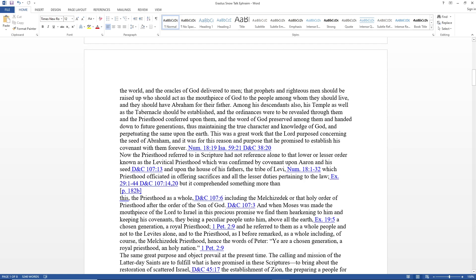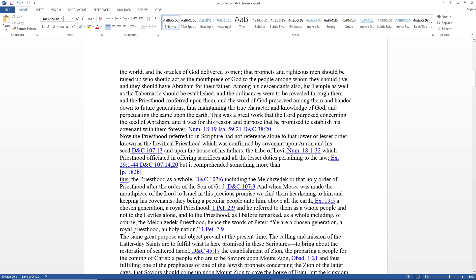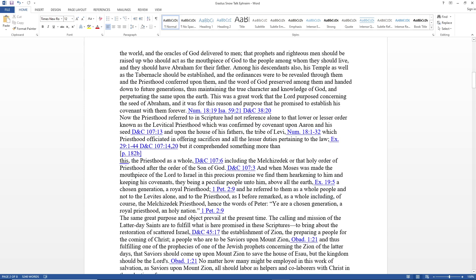Now the priesthood referred to in scripture had not reference alone to that lower or lesser order known as the Levitical priesthood, which was conferred by covenant upon Aaron and his seed and the tribe of Levi, which priesthood officiated in offering sacrifices and all the lesser duties pertaining to the law. But it comprehended something more than this: the priesthood as a whole, including the Melchizedek or the holy order of priesthood after the order of the Son of God.